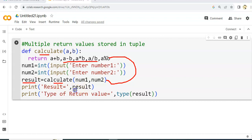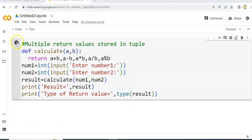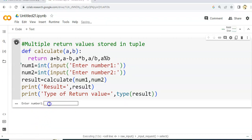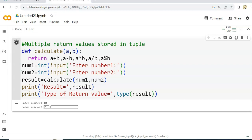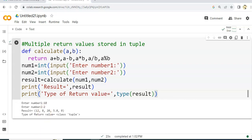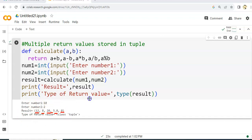Let's execute this. We have a prompt: enter number 1 — let's say 10. Enter number 2 — let's say 2. Now see the result: addition is 12, subtraction is 8, a into b is 20, a divided by b is 5, and a modulus b — the remainder — is 0. The result is shown as comma-separated values enclosed in parentheses. The type of return value is class tuple.